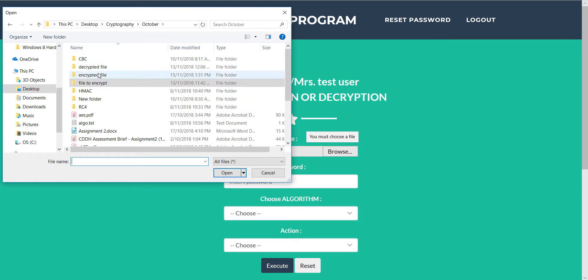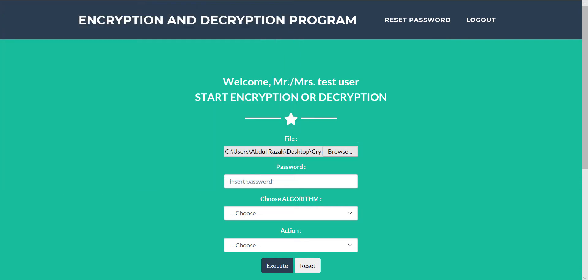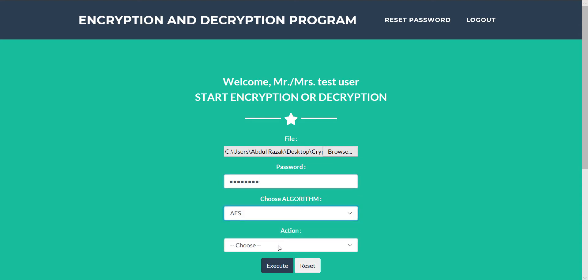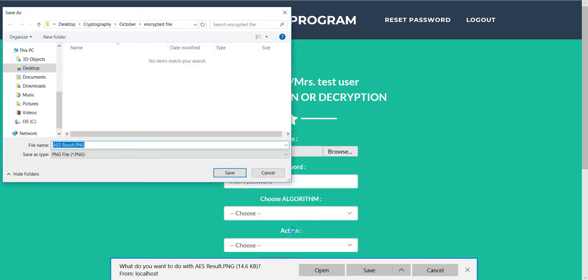Now we want to decrypt the file, so we will insert the same key as before as we encrypted. We select the same algorithm and decrypt the file.